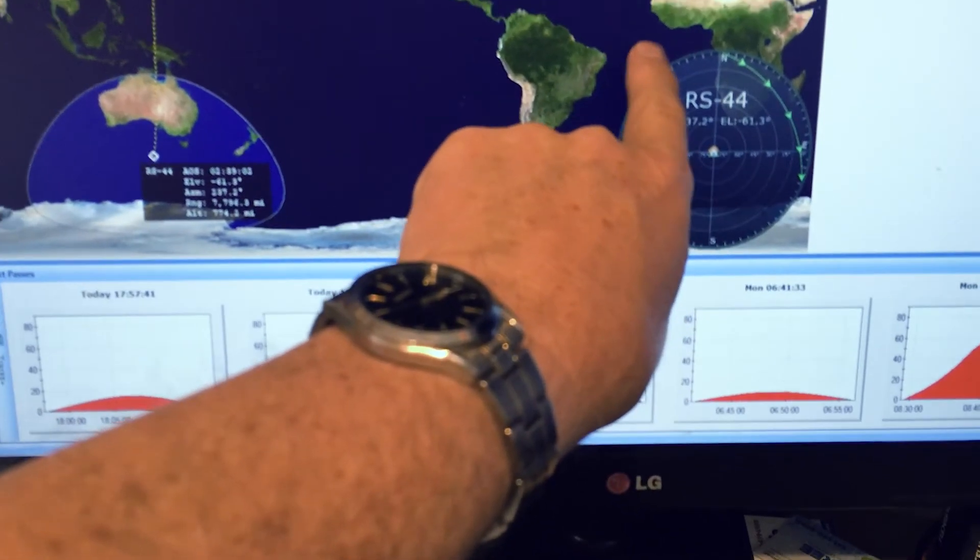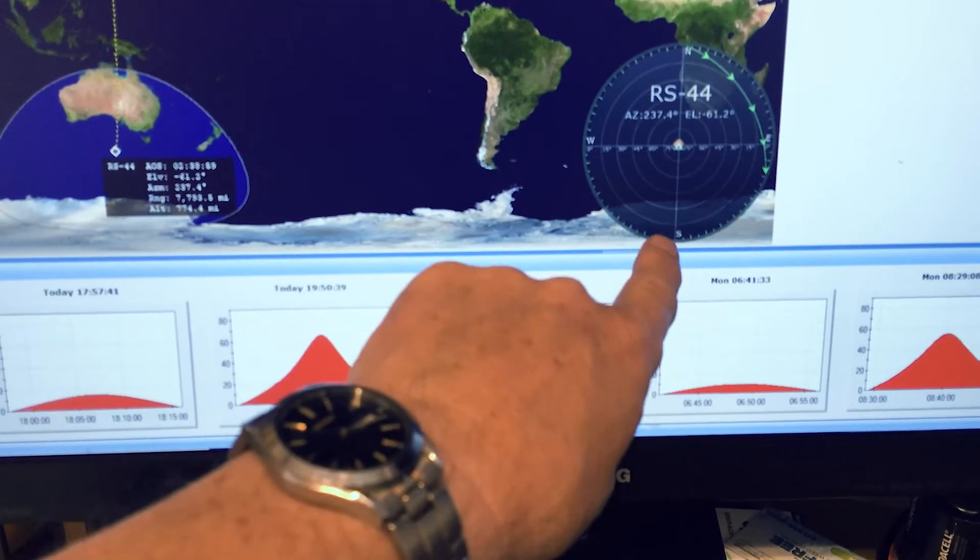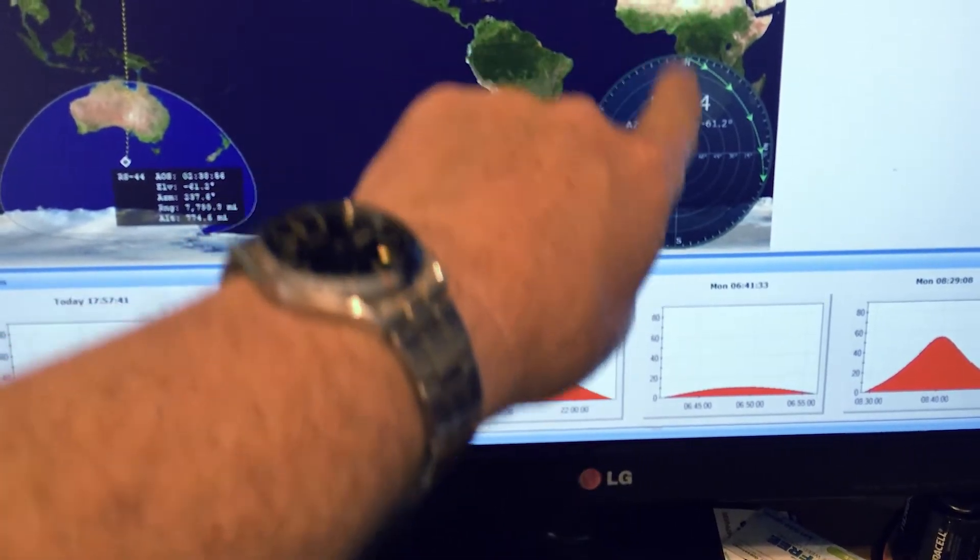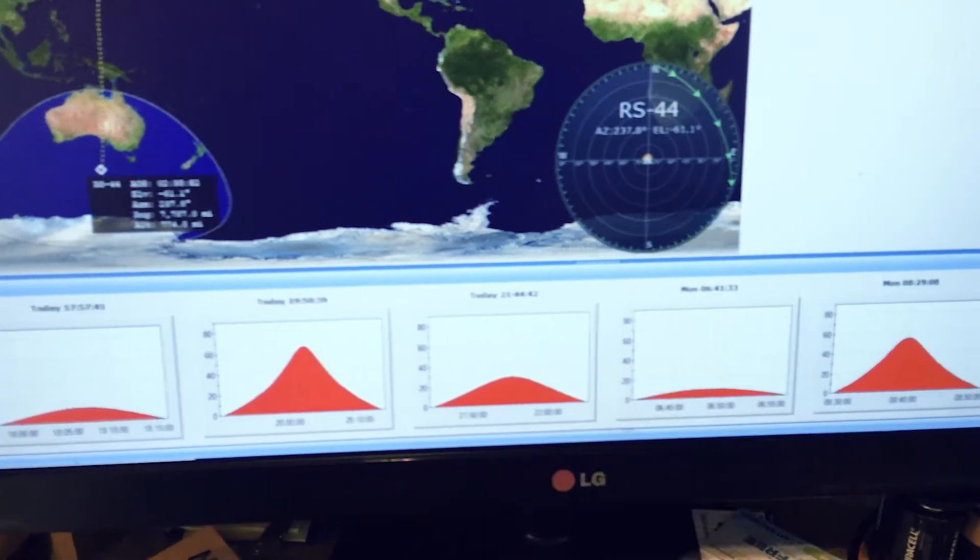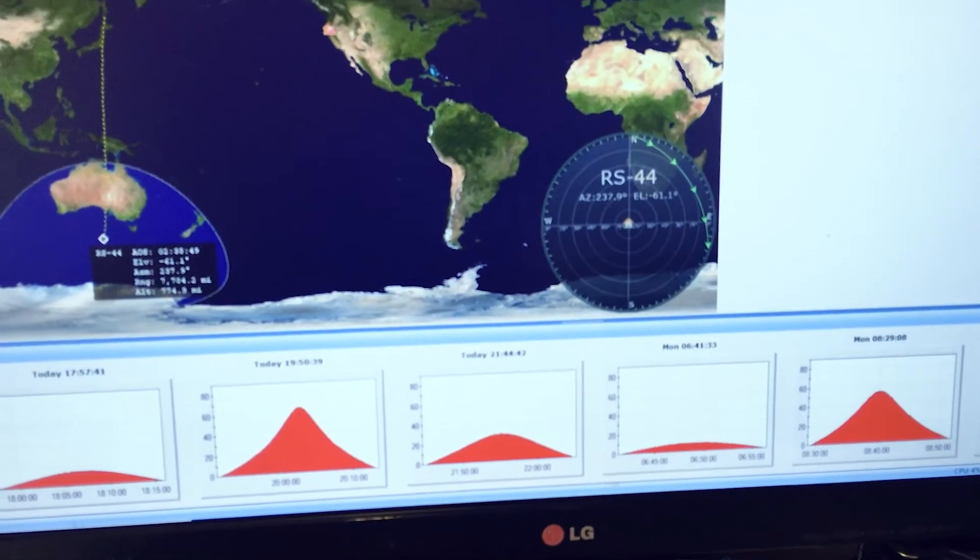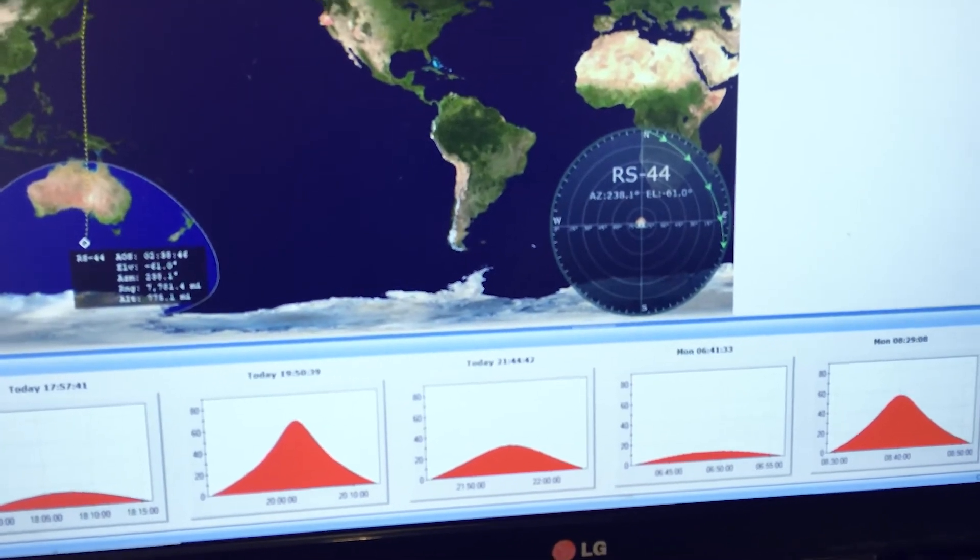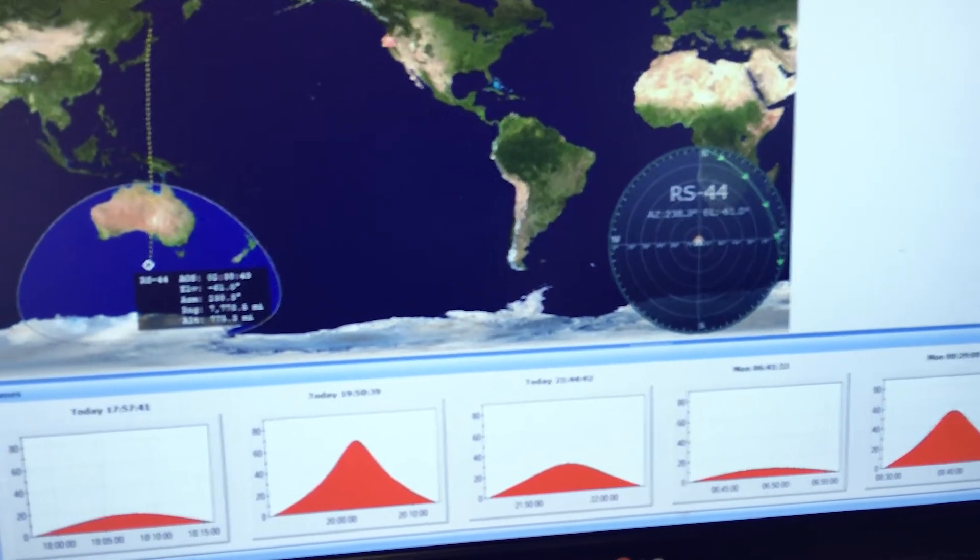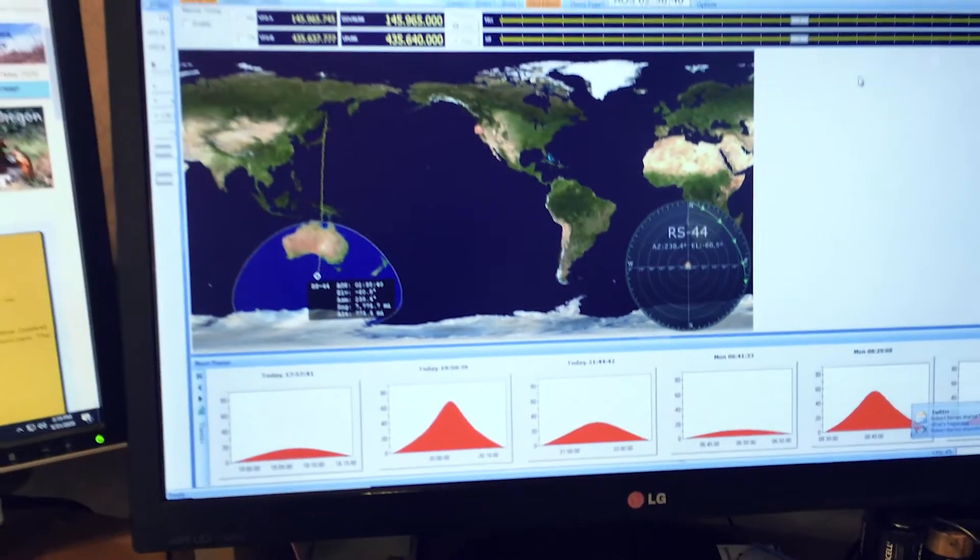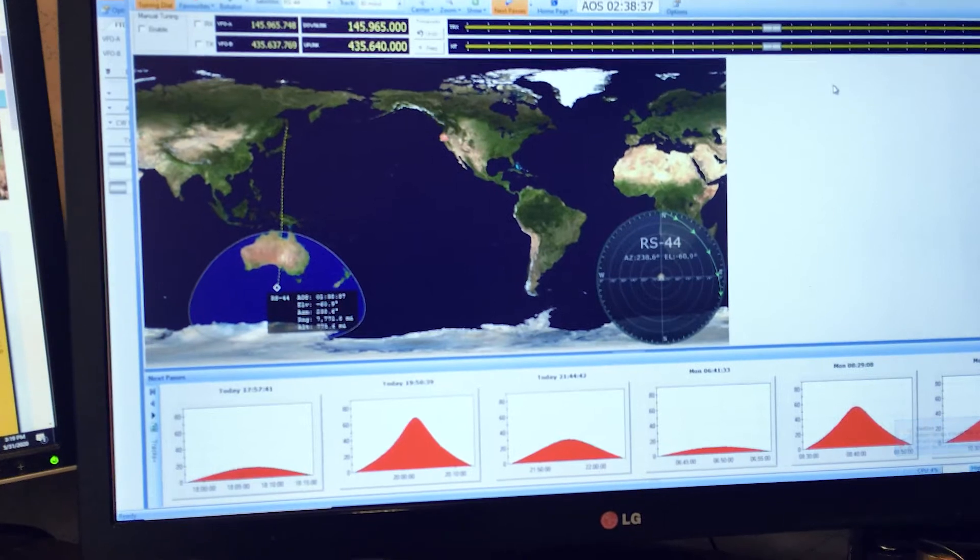It shows the actual path. If it was going from south to north it'd show the green arrows going up and down. Or if it was going from west to east it'd show them going across like that. It's really visually easy to look at and check. So that's why I'm using Ham Radio Deluxe for my tracking.